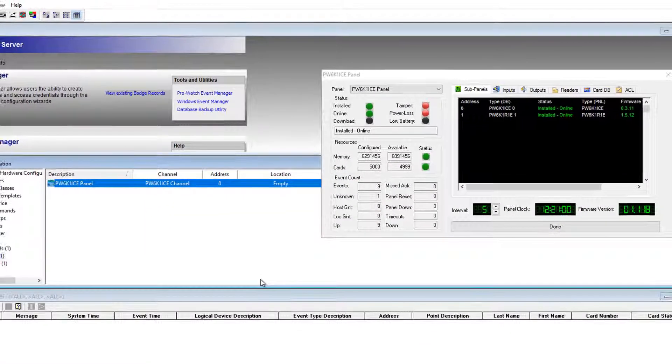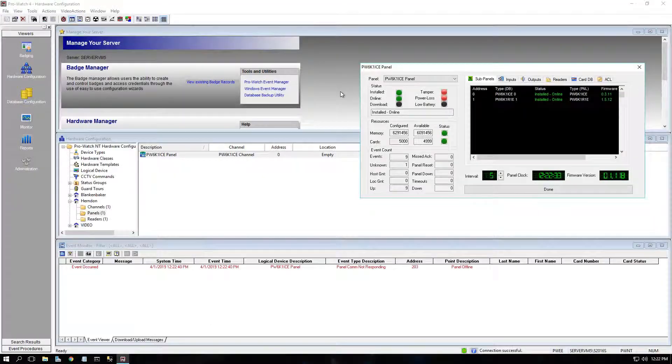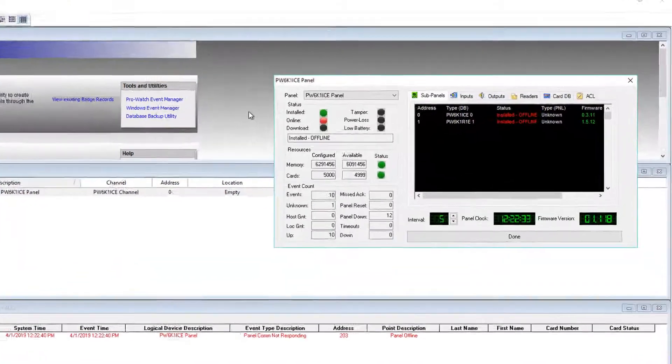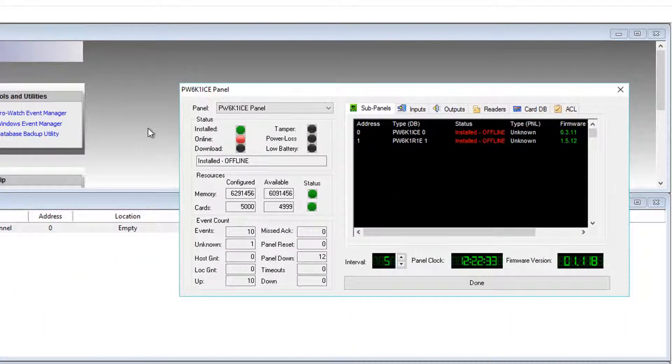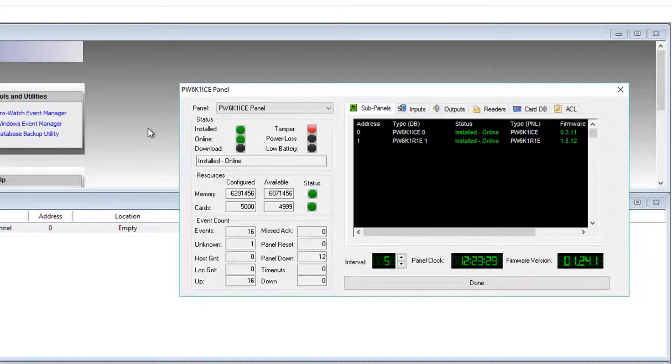The download firmware process may take anywhere from just a minute to maybe a few over five minutes. We'll see the controller drop offline in status as indicated by the red LED, and then once back online, the firmware version at the bottom right will show updated. In this example, 1.24.1. Step one is complete.